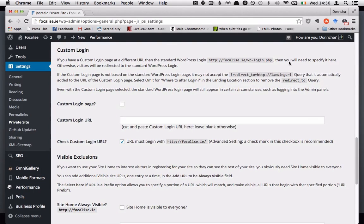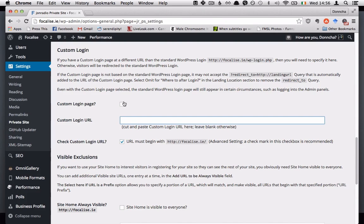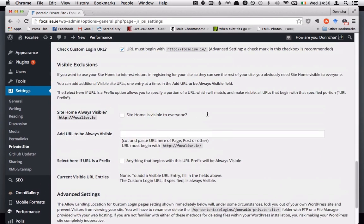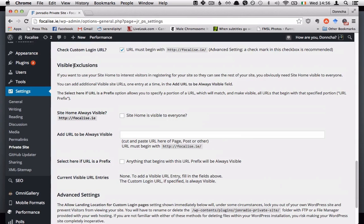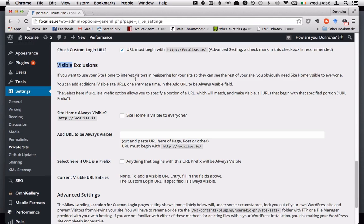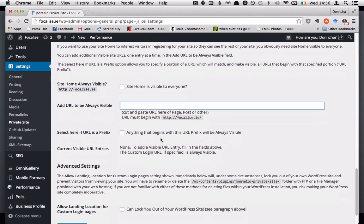If you've changed your login URL, if you have a custom login URL then you can tell the plugin about it here and switch it on there. And visible exclusions, anything that you would like to leave outside of your little private fence you can add URLs here.